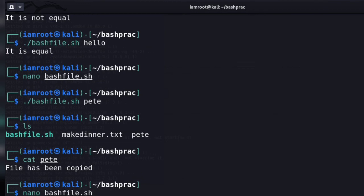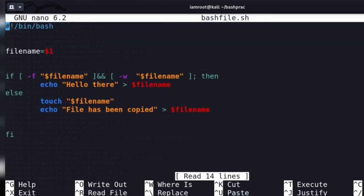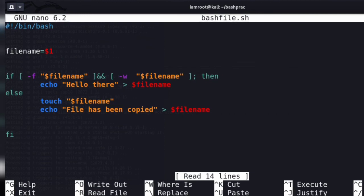That's basically how you do conditionals in bash scripting. There are so many other commands and things you probably need to learn — this just covers the basics. Let me know if you gained something from this video; I'd be willing to hear from you. Thank you for watching.